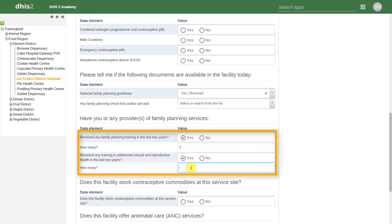If no staff have been trained in a certain area, then it will not ask us the follow-up question as to how many staff have been trained.